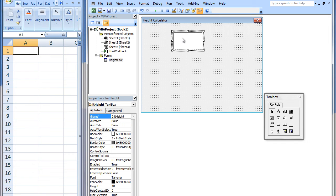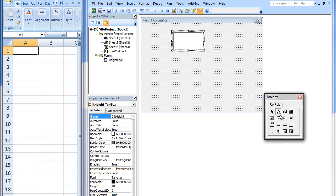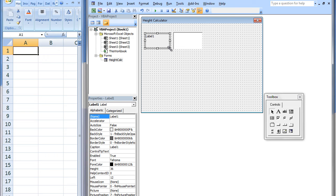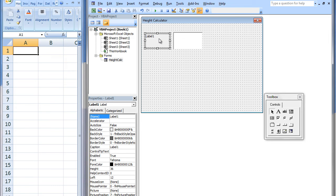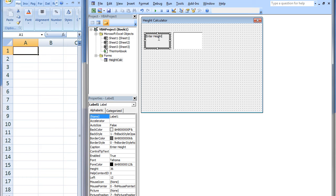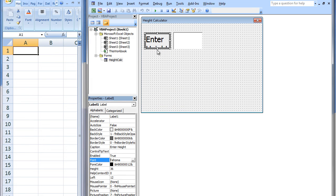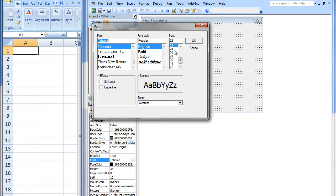We should place a label next to the text box that will let the user know that the initial height of the ball should be placed in this particular text box. Click on Label. Go to the User Form and click and drag to create your label. You can change the label's text by clicking on the label and typing in some new text. The font is a little small but you can change that by going down to Font and clicking the button that has three little dots. I will select a size 22 font. That looks a little big. Let's change it to 18.